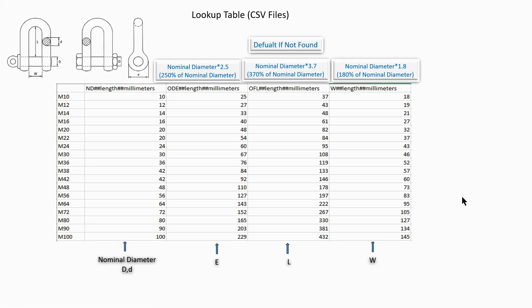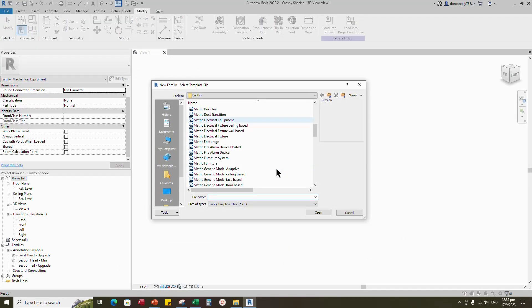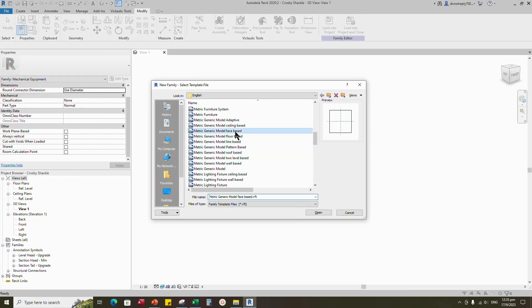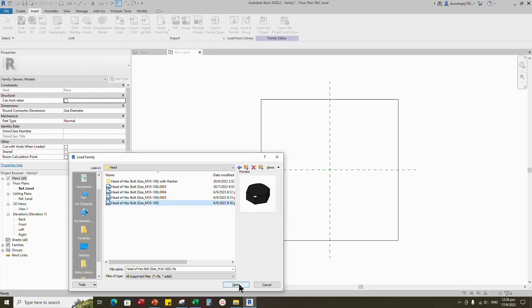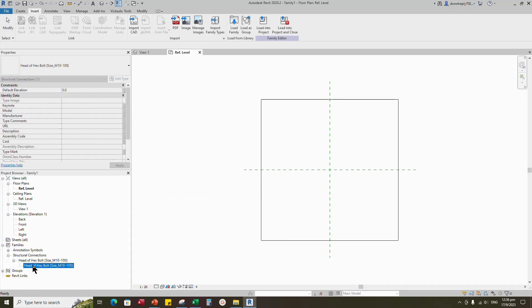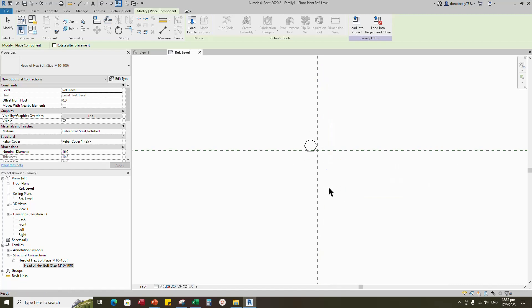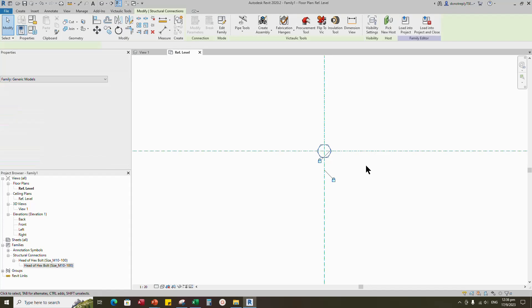Okay, let's go to Revit. Open a new family. Select the generic model face-based and open it. Insert and load the created bolt head family into the project. Find the loaded family in the project browser. Drag and drop the family to the reference level. Align to the reference plane and lock it.